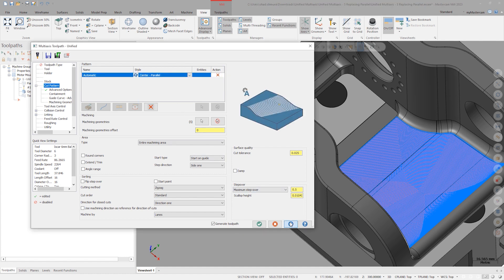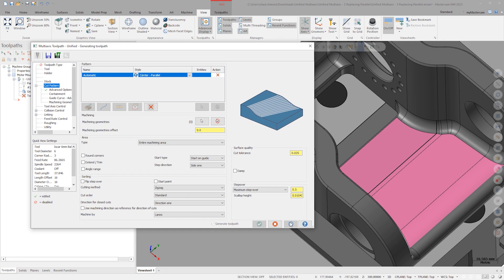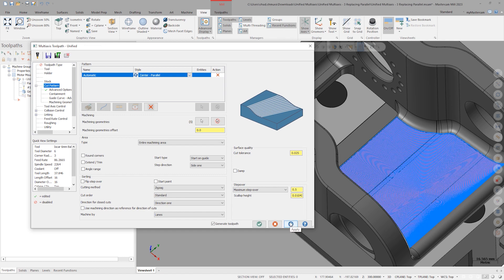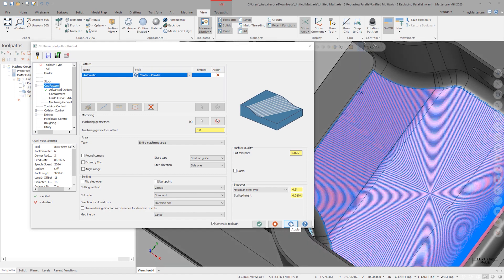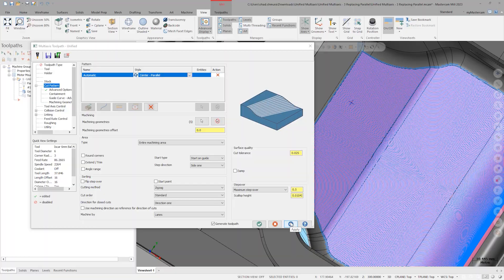Throughout these pattern changes, our downstream toolpath parameters have remained perfectly intact. With a few tweaks to linking strategies, we'd have a toolpath that's ready to run. The power and flexibility of the unified multi-axis toolpath is truly unmatched.